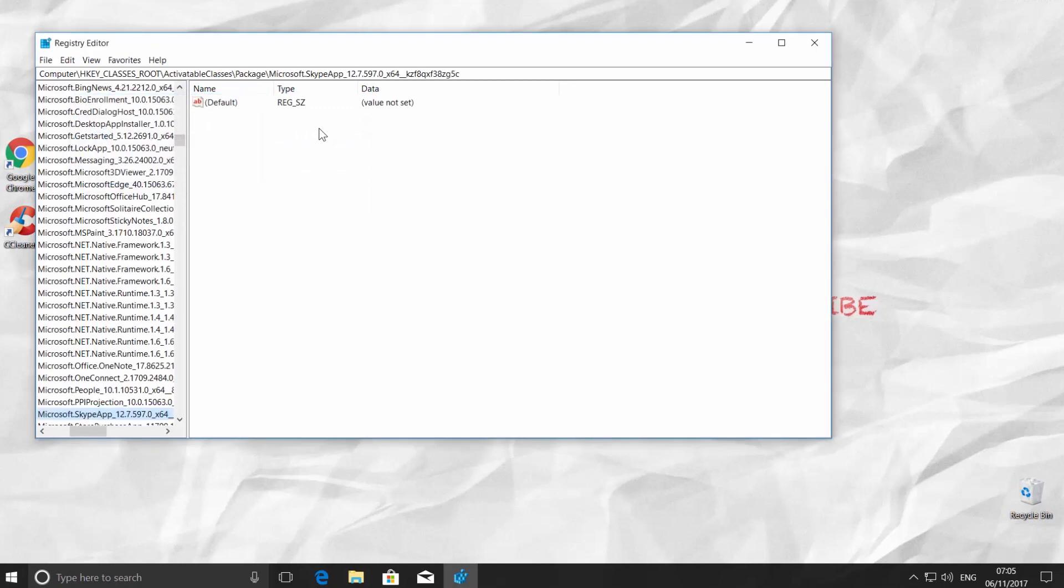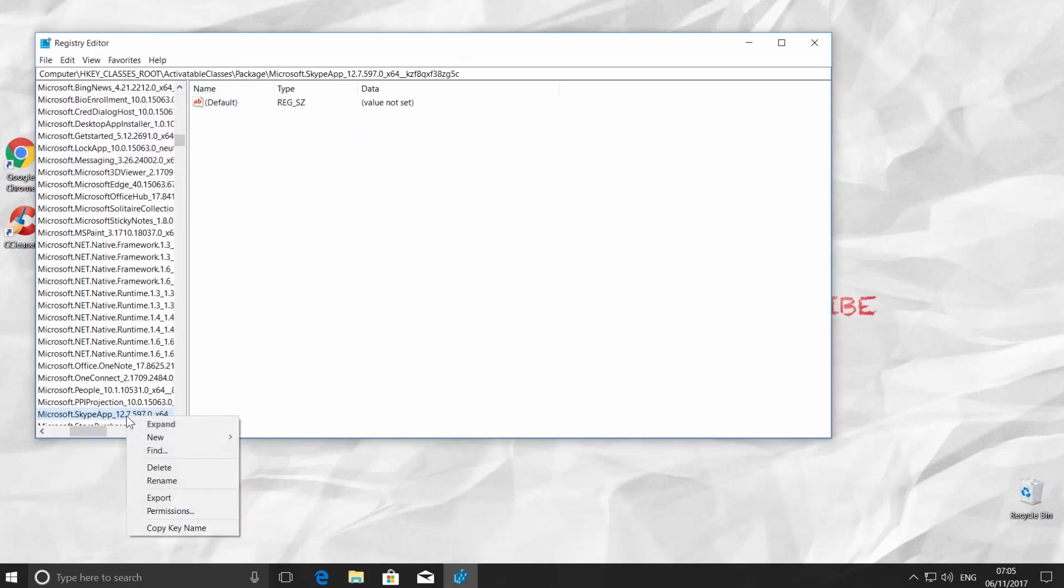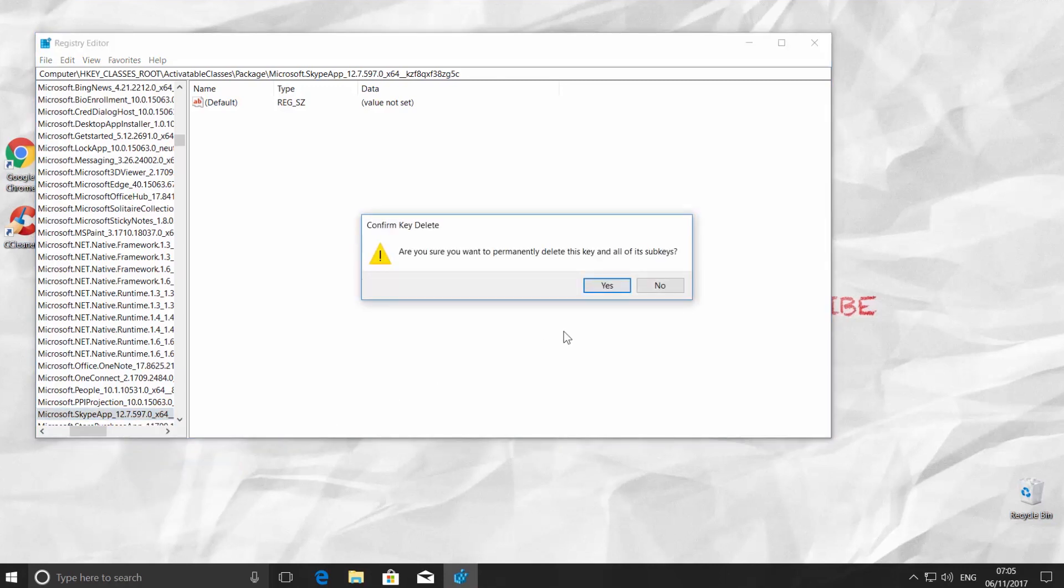Now we need to delete unnecessary files. Right-click on the highlighted file and choose Delete. Click Yes.